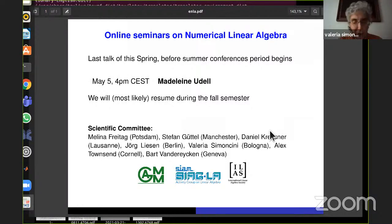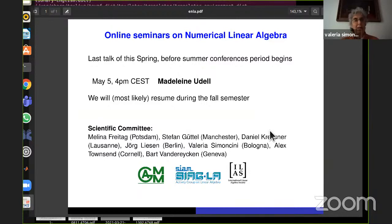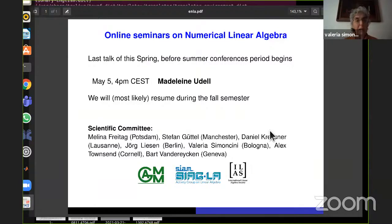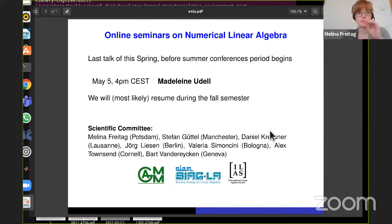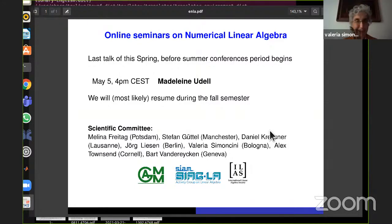This will be our last talk for the spring, before the summer conference period begins — with the SIAM Linear Algebra conference and many other conferences. We'll most likely resume during the fall semester, and some of us wanted to start even earlier. We'll be very pleased to see you again. Thank you all, enjoy our chats now.